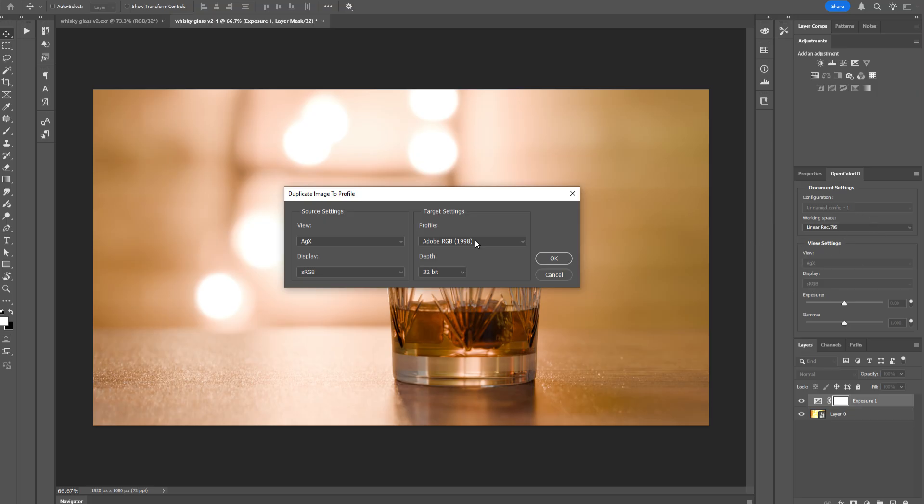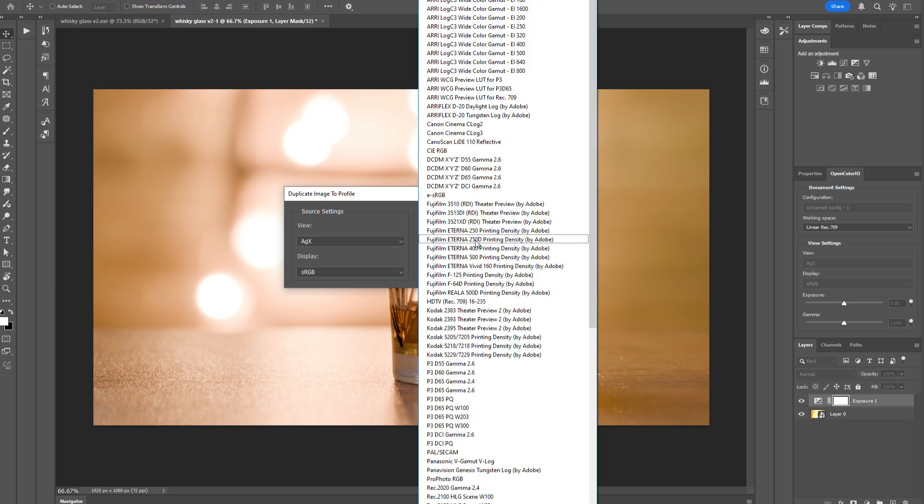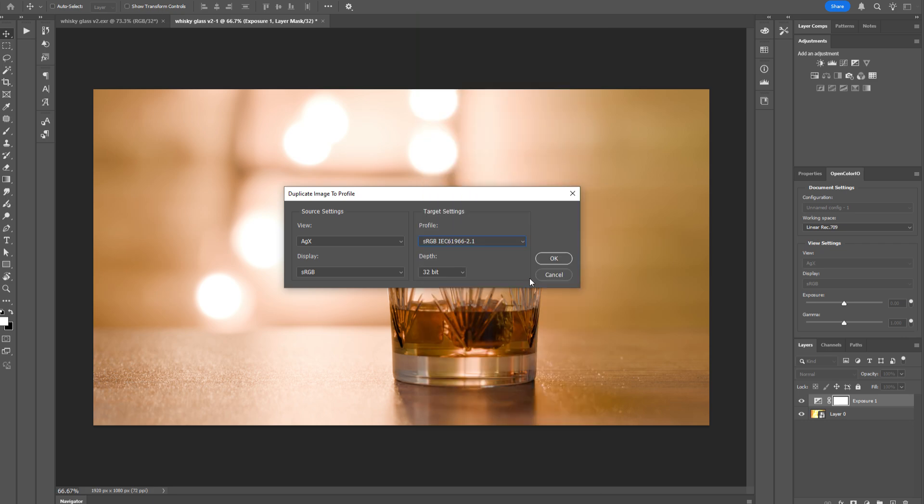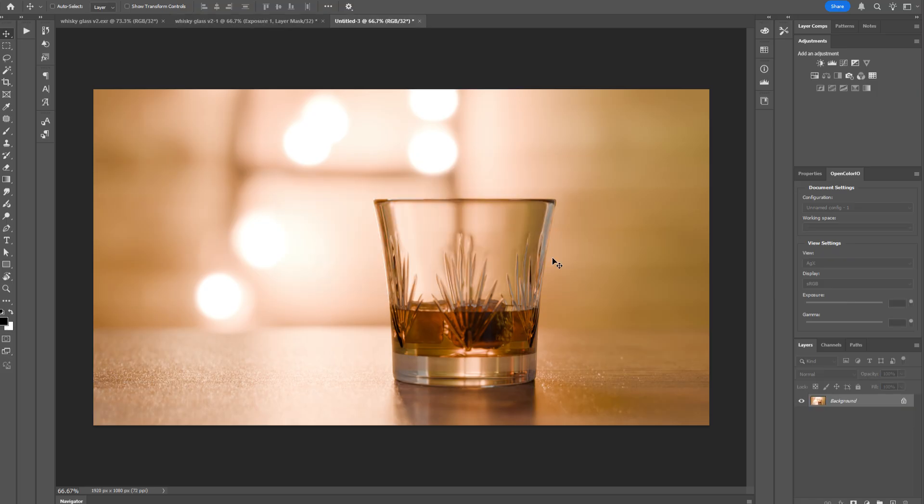Making sure that the settings on the left-hand side match the ones that you have in your OpenColor I.O. panel. And in your target settings, you simply need to select your normal working space, which in my case is sRGB. Leave the depth at 32-bit and click OK.